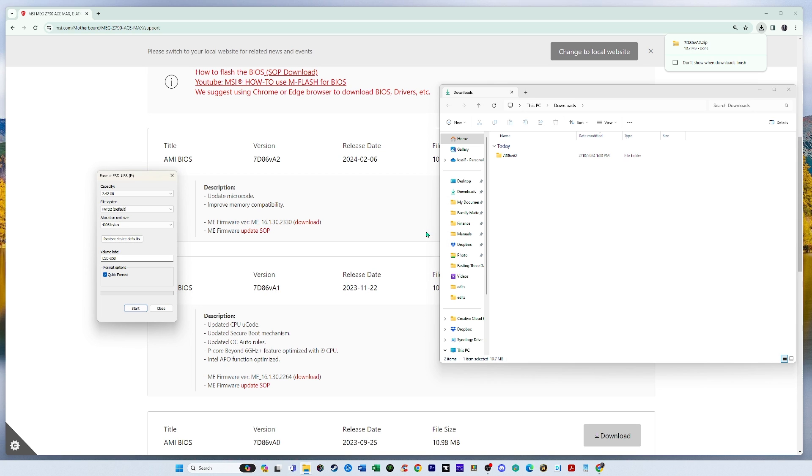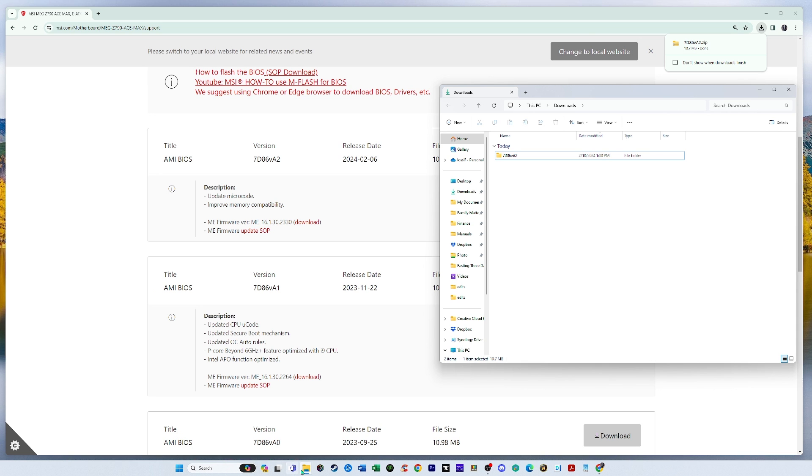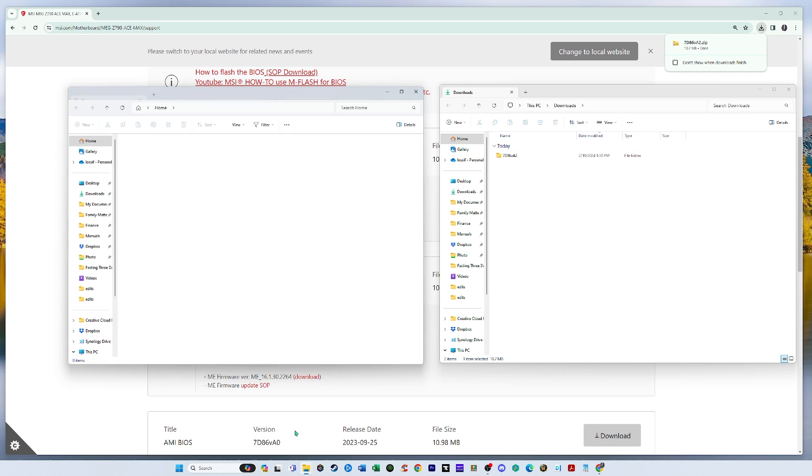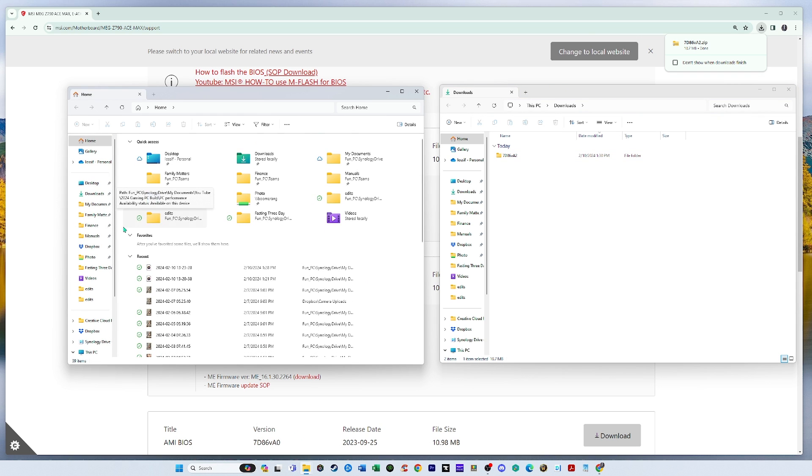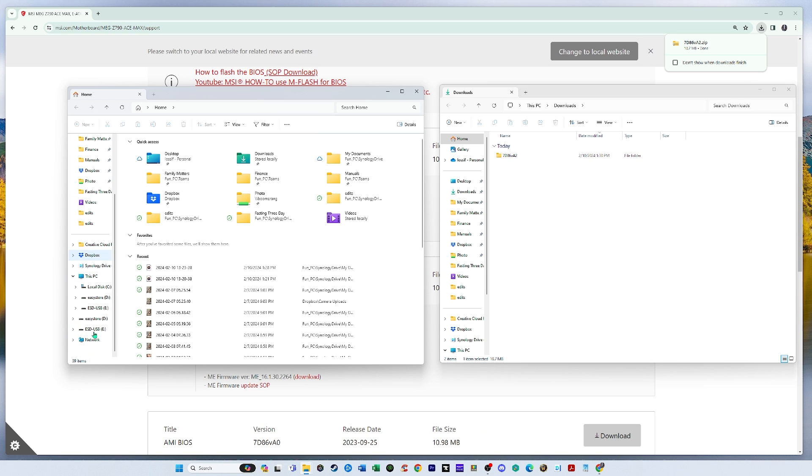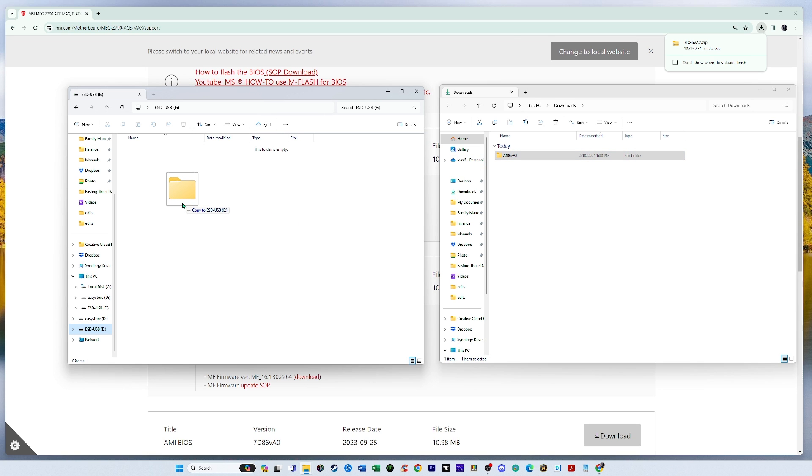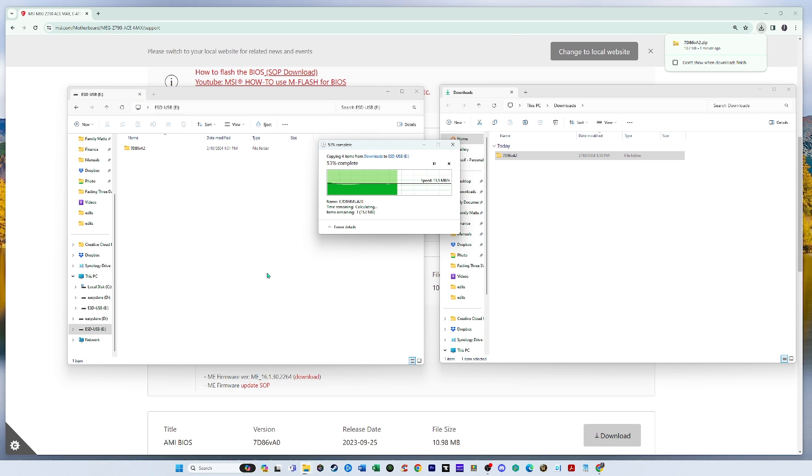All right. Format is complete. Let's close this and open it up again. So there's the new USB, completely empty USB. So I'll transfer the BIOS to the USB.